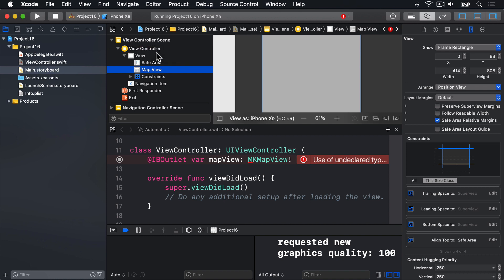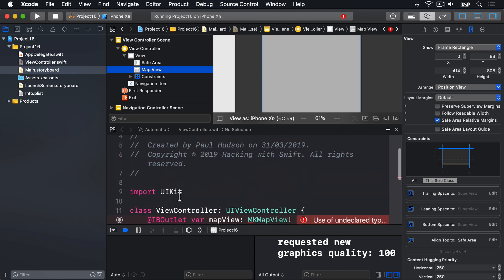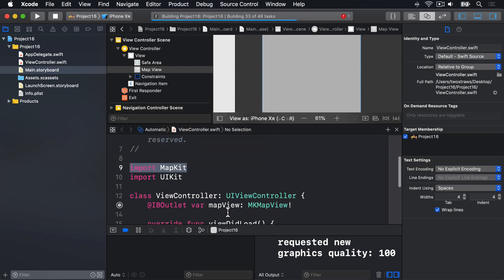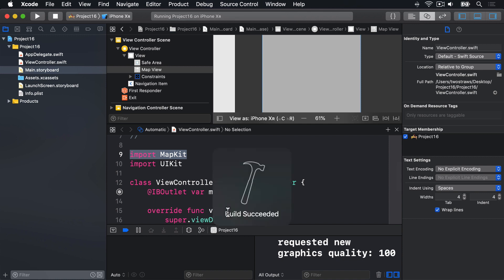If you do not do that, the rest of this project will not work and you'll be very confused. You can see a big build error in our code. This is because we have MKMapView — the MK prefix tells us this is not part of UIKit, so Xcode has no idea what MKMapView means because we only have import UIKit. We'll add import MapKit, and when we do that, it'll now understand what an MKMapView is.